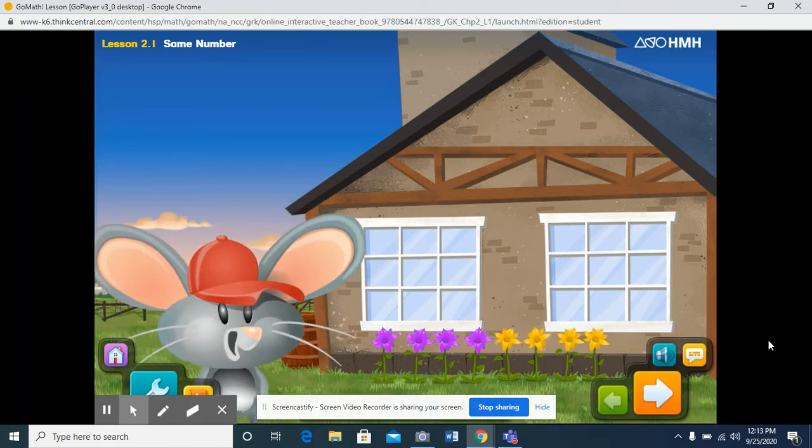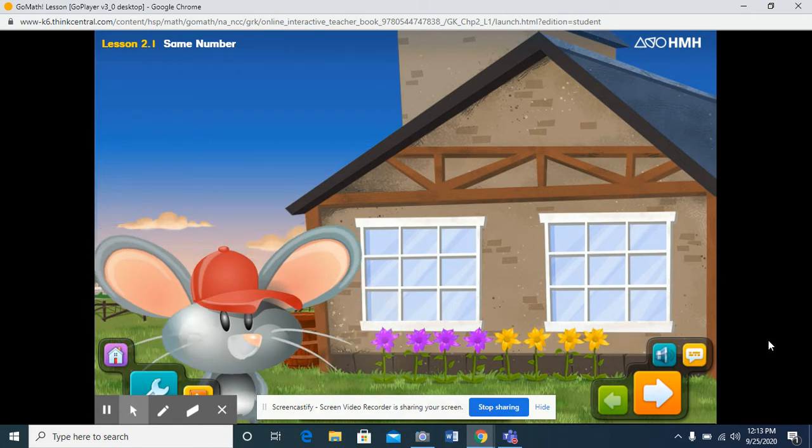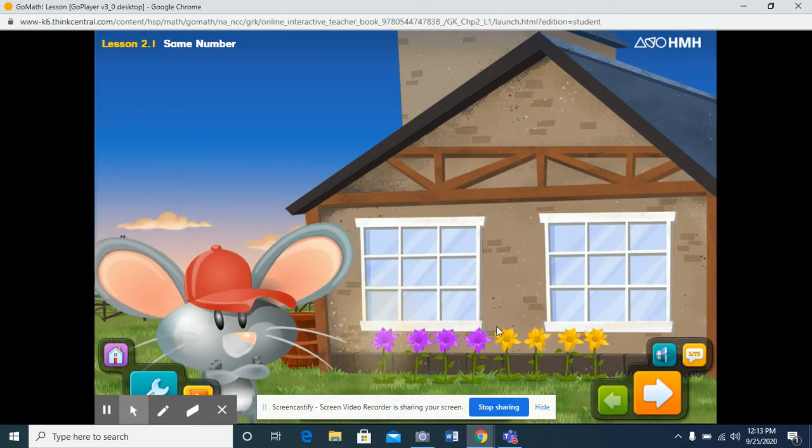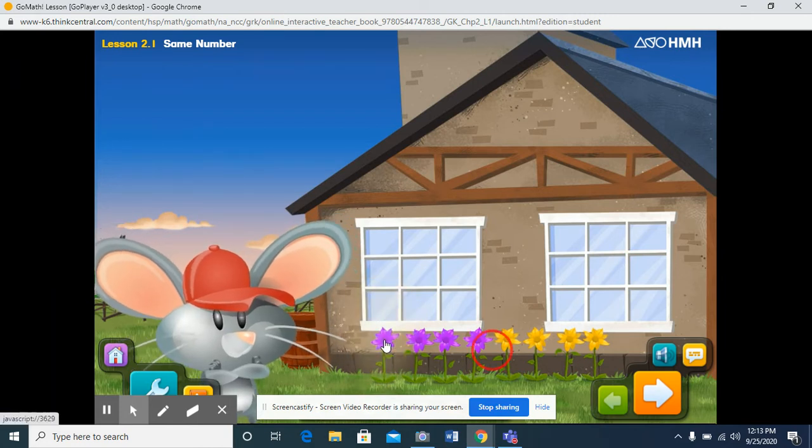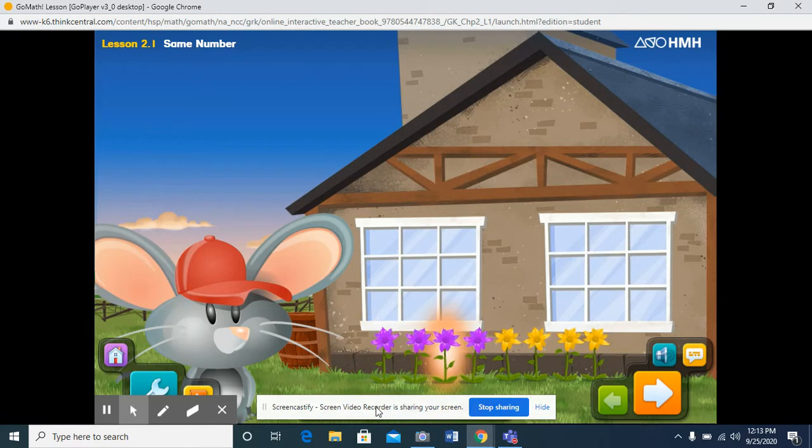How many flowers are in a row? Click this flower and we'll count them. One, two, three, four. There are four purple flowers.